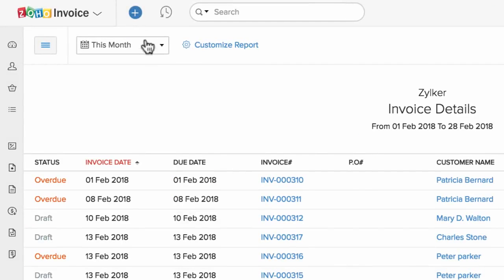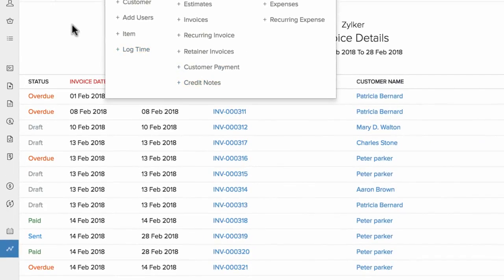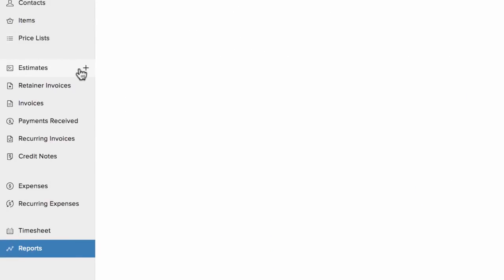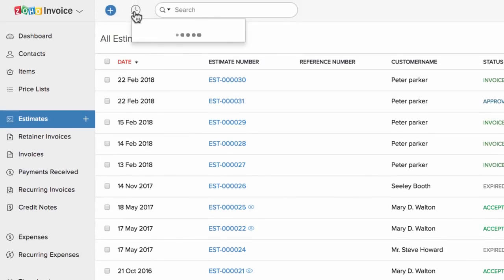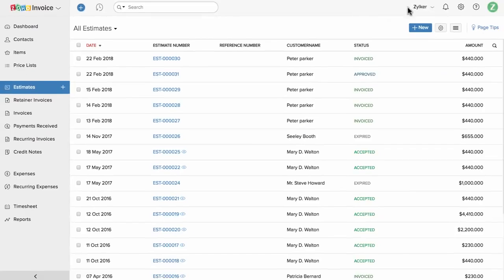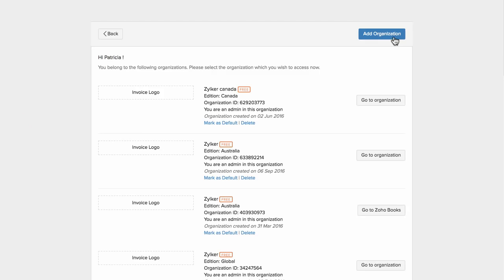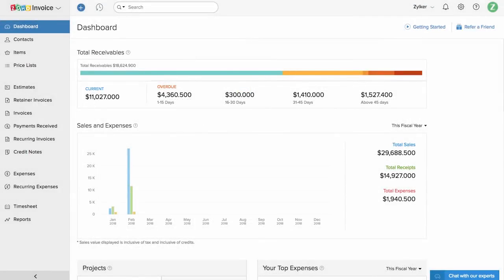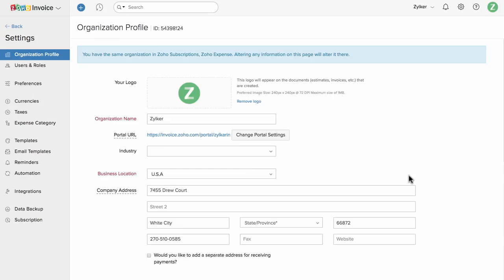The search option provided here will help you to find any data within Zoho Invoice quickly. You can either click on the plus new button and choose the transaction, or click the plus new button right next to the particular module to create a new transaction. You can quickly access recent transactions under this icon. You can manage accounts for multiple companies from within Zoho Invoice. To add a new company, click on the manage option and click on add organization.